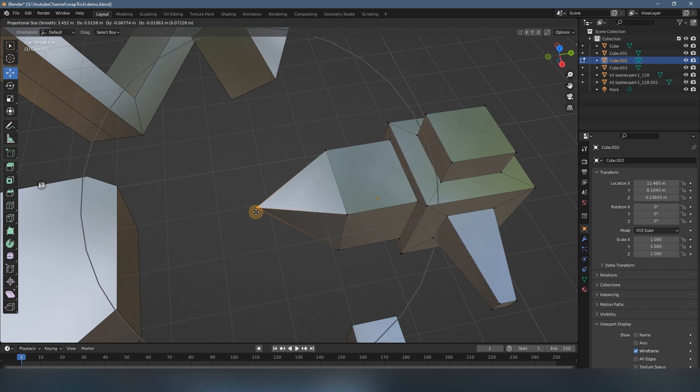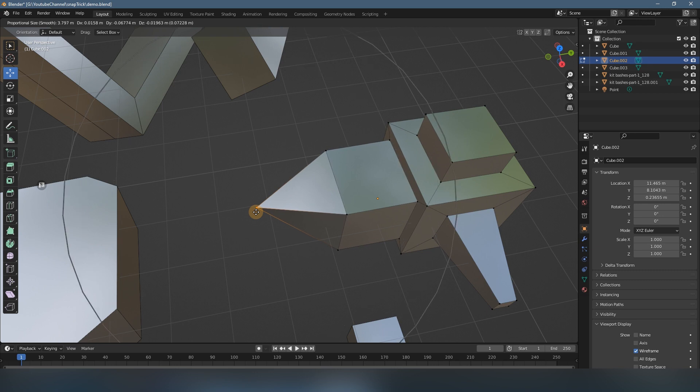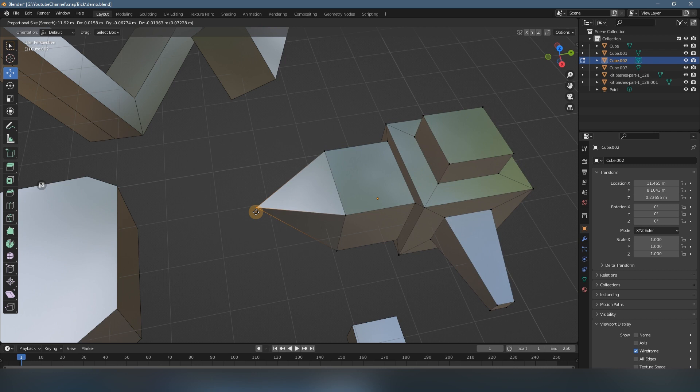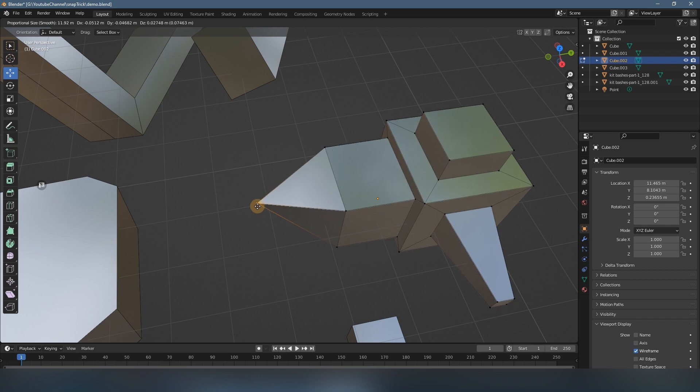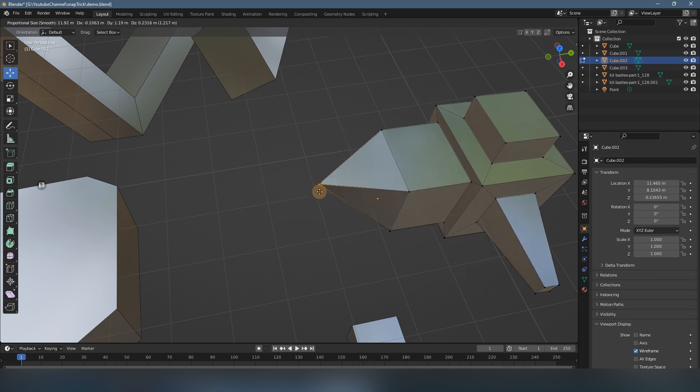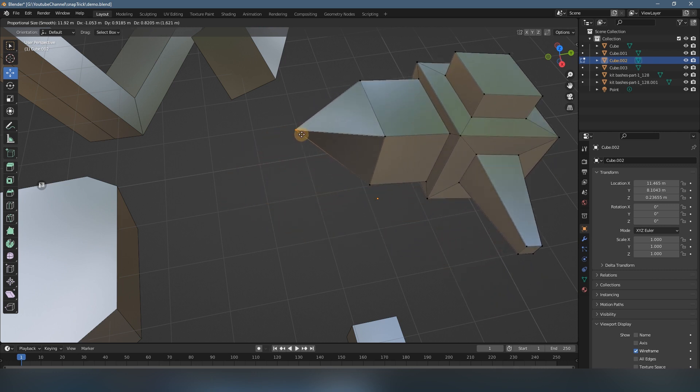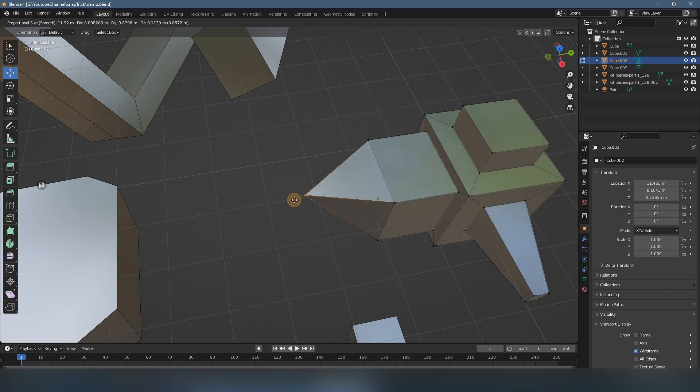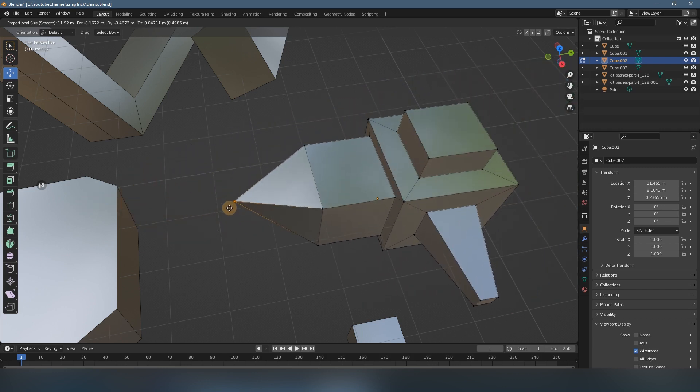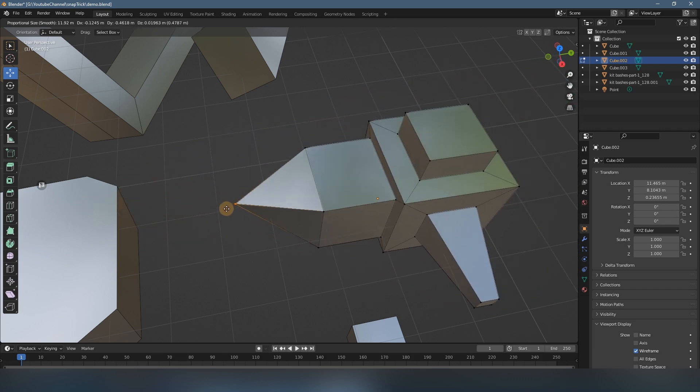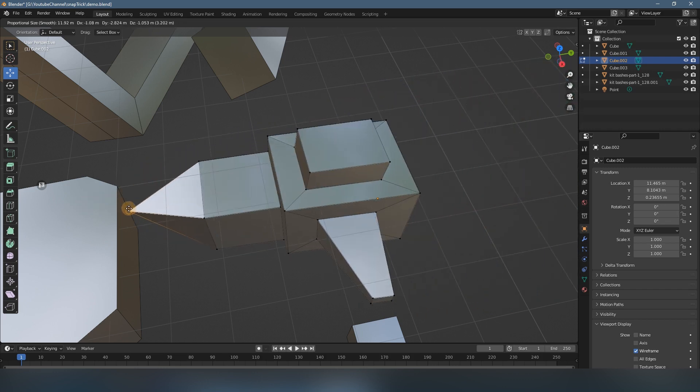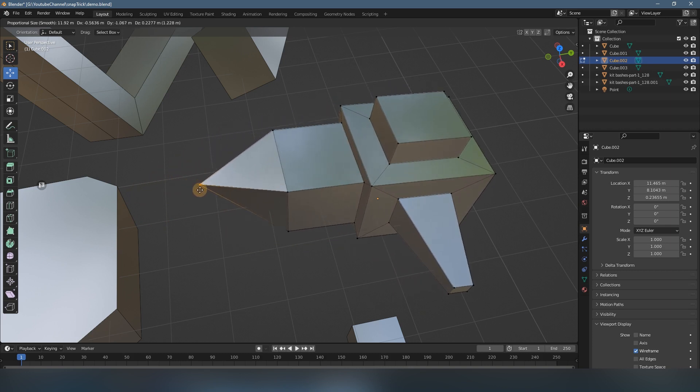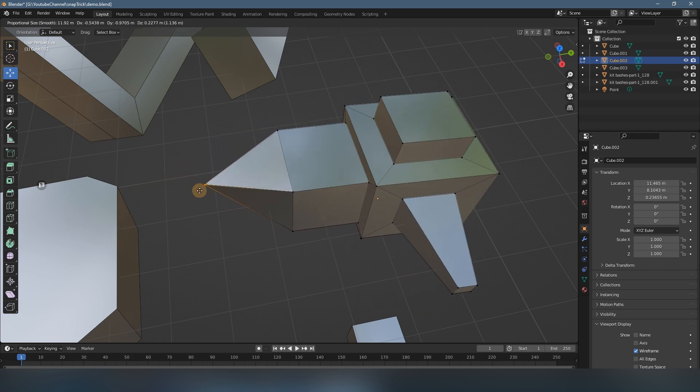So in this case, you just make it very big. So now, if you move the object, it will move together. But now, as you see, there is some very small deformation when you move.